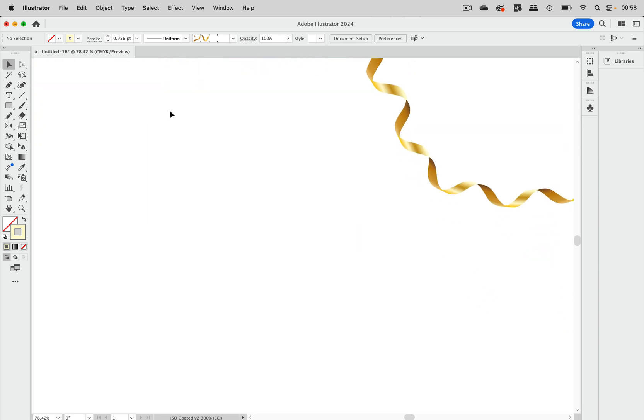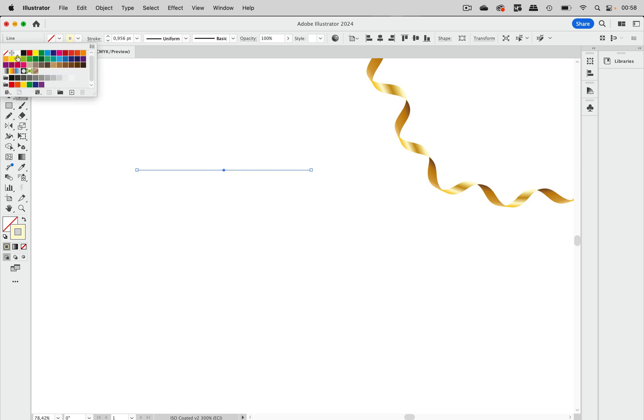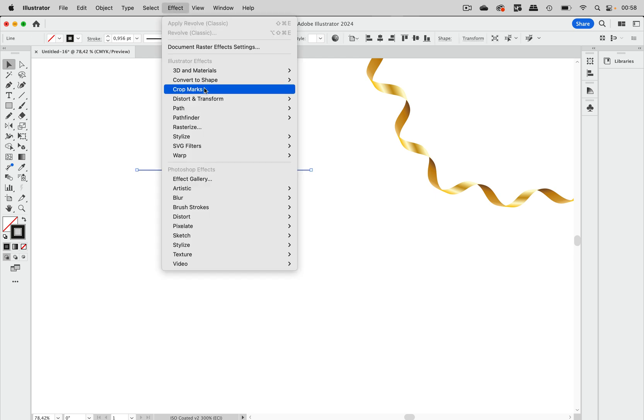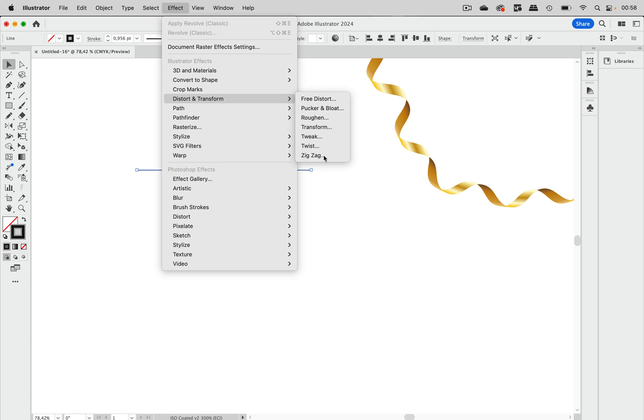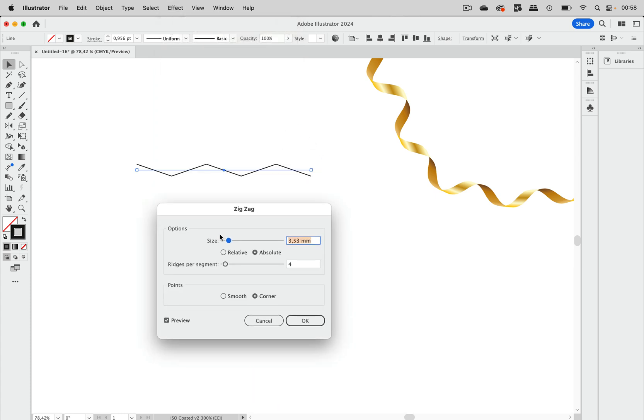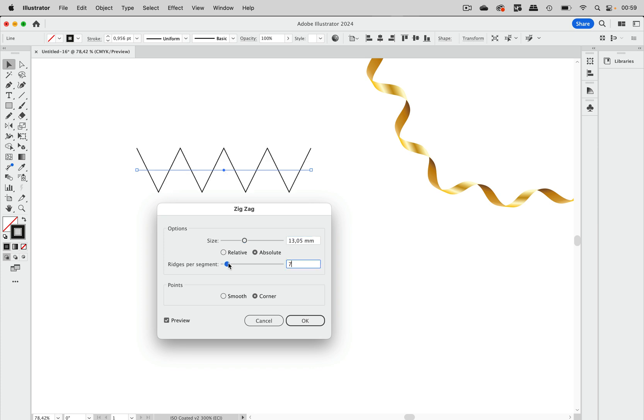Let's start this. I'm going to start with a straight line and apply a black color to it. Then we're going to use Effect, Distort and Transform, and Zigzag. Let's make this a larger size with more ridges per segment.